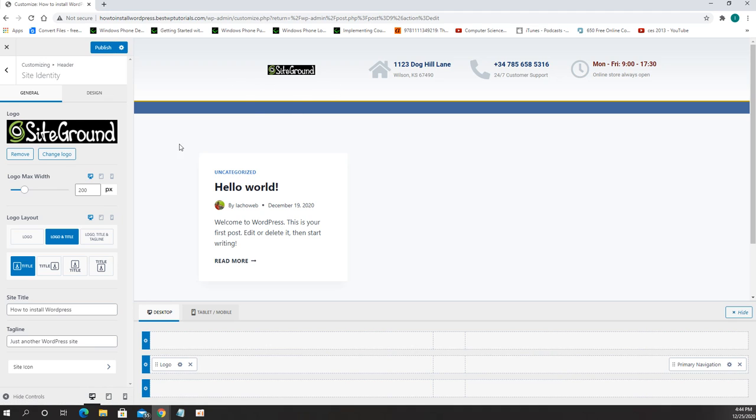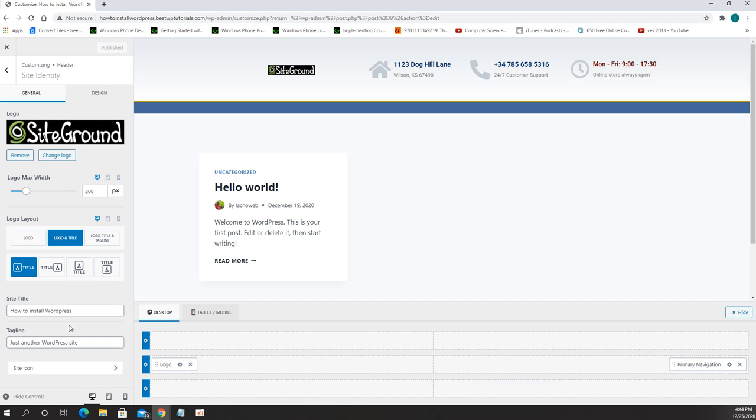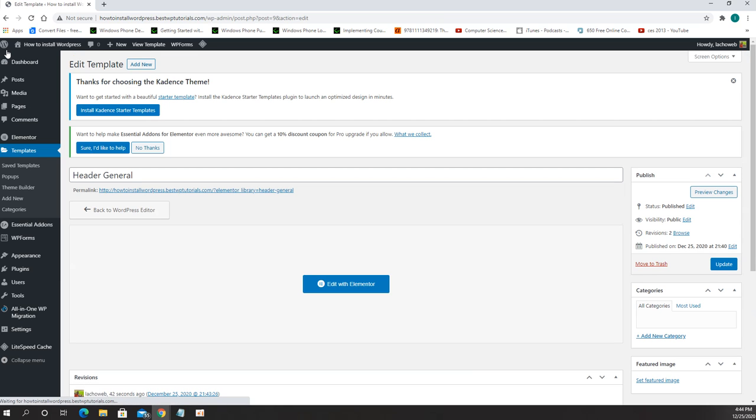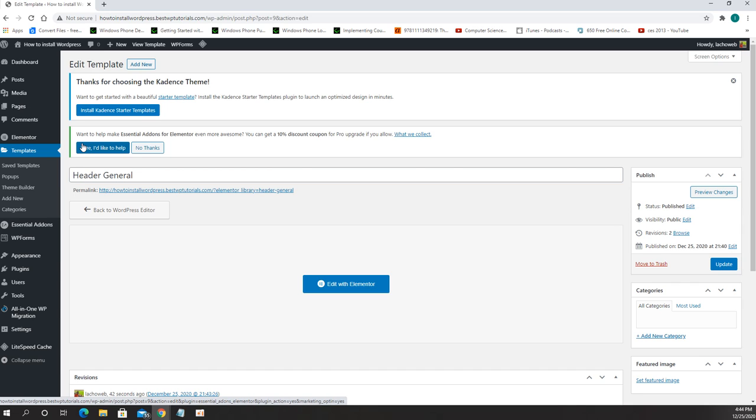Publish and exit from here. All right so stay tuned, follow the links below and on the next video I will show you how to create a footer and then how to create the body of the website. Thank you very much.